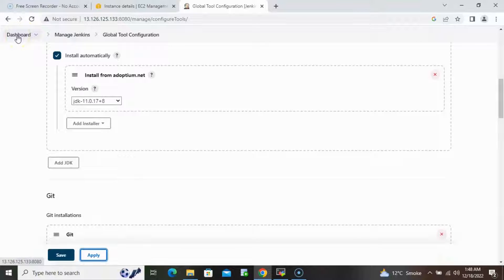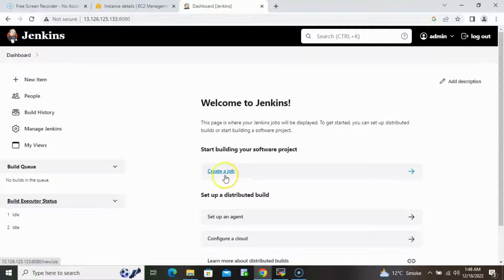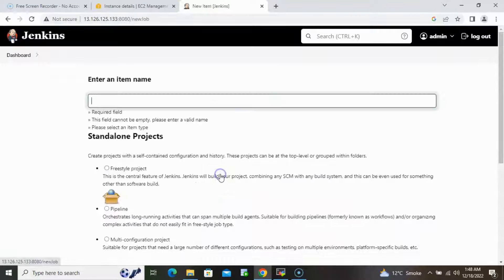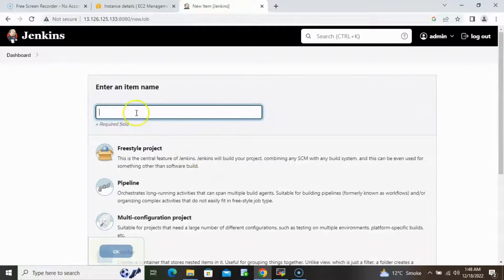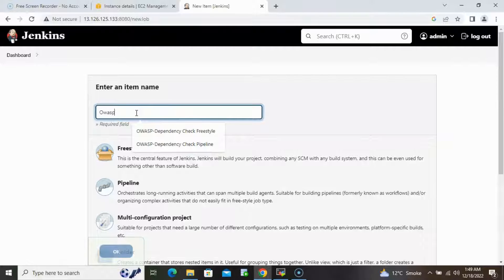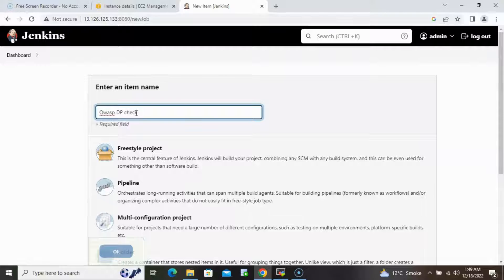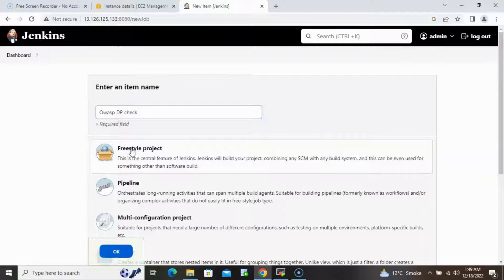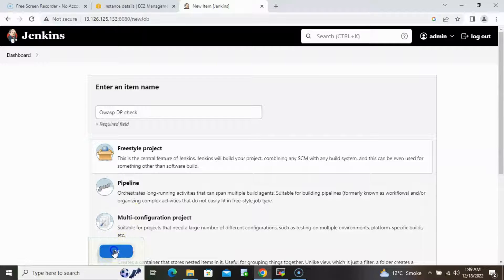Once Dependency Check, JDK, and Maven have been configured successfully, go back to the dashboard and create a new job. Provide the name 'wasp-dp-check', select Freestyle, and click OK. I will also create a pipeline job later, but let's start with Freestyle.